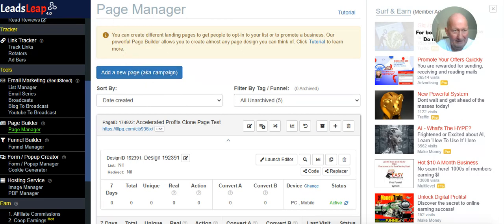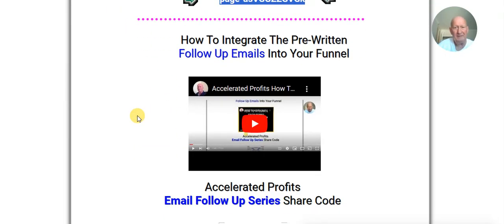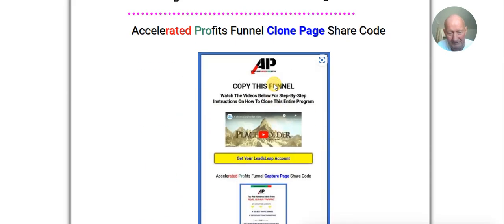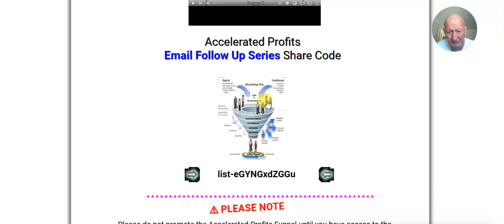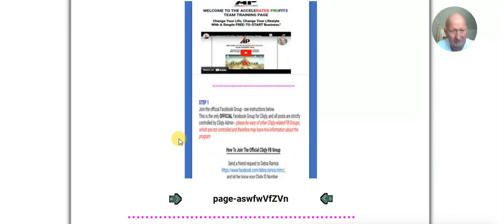Lastly, we have the pre-written follow-up emails. Once you've done all the above and entered the share codes, you would watch this video here and it will show you how to integrate the pre-written follow-up emails into your funnel. Then the entire thing is complete.